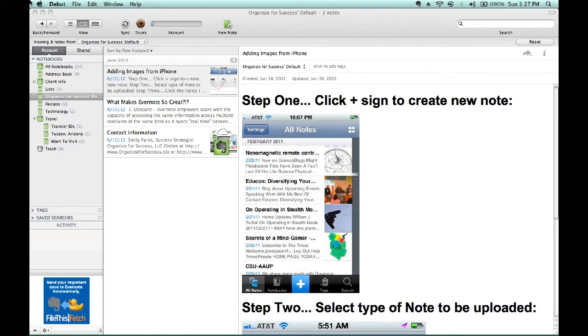Just like how Evernote can search the contents of any photo that is clipped from the internet, a photo taken with your smartphone can be searched with all of its contents. For example, Evernote can search a receipt's content when you upload a photo of that receipt